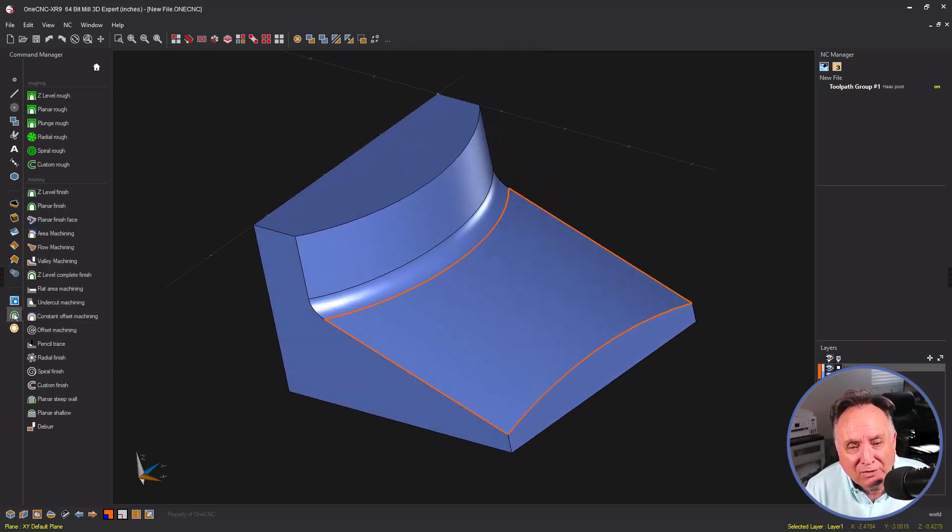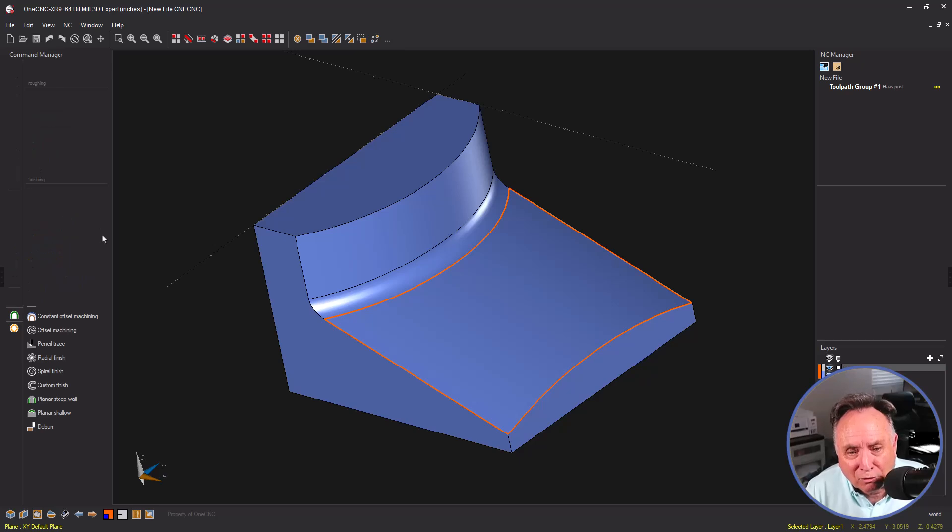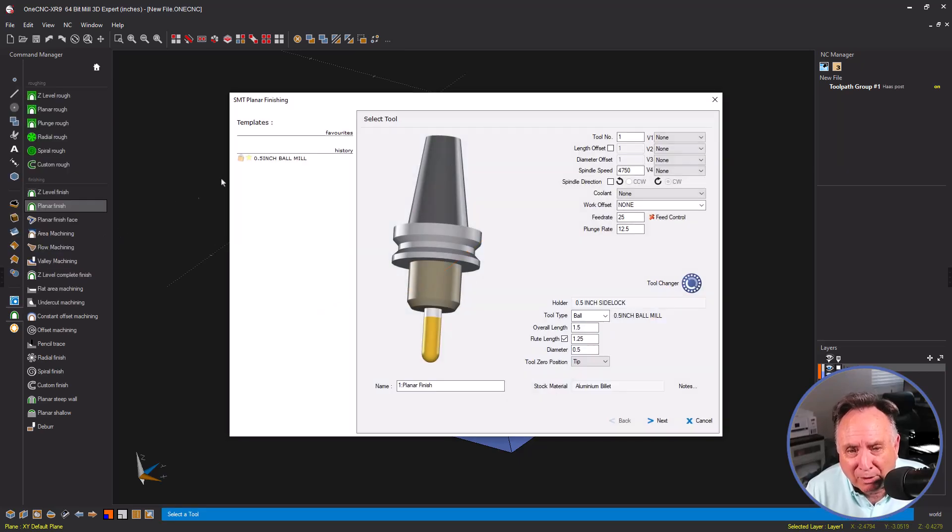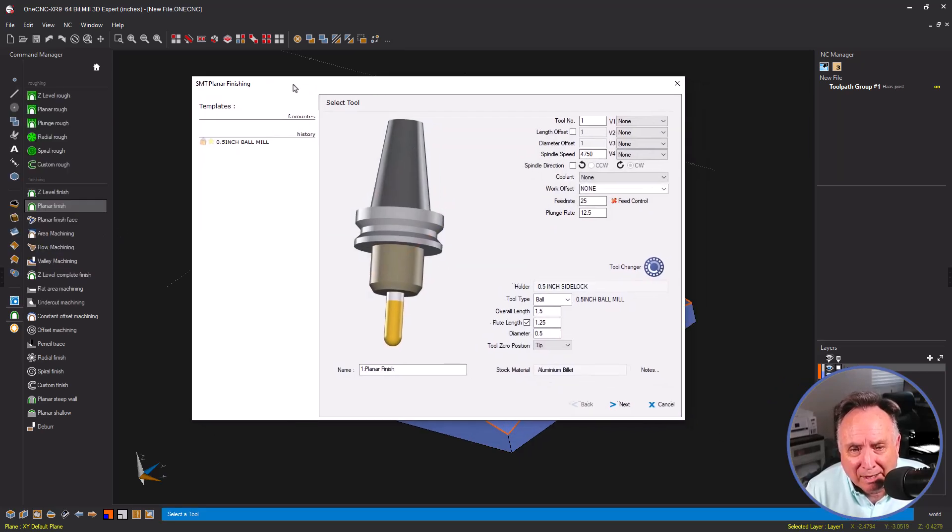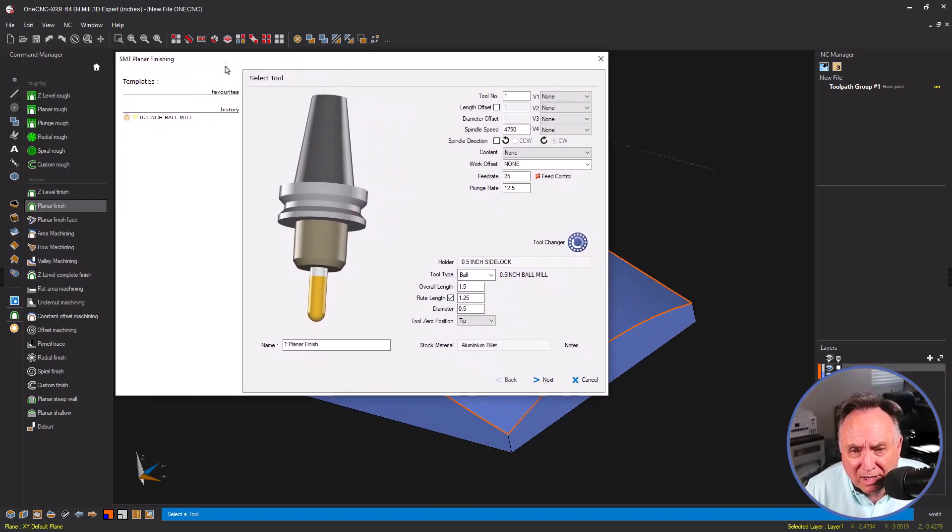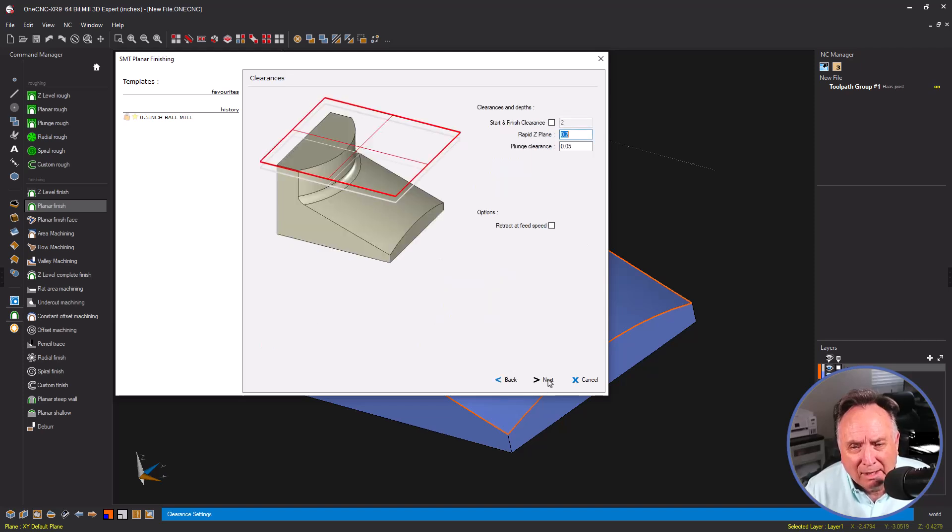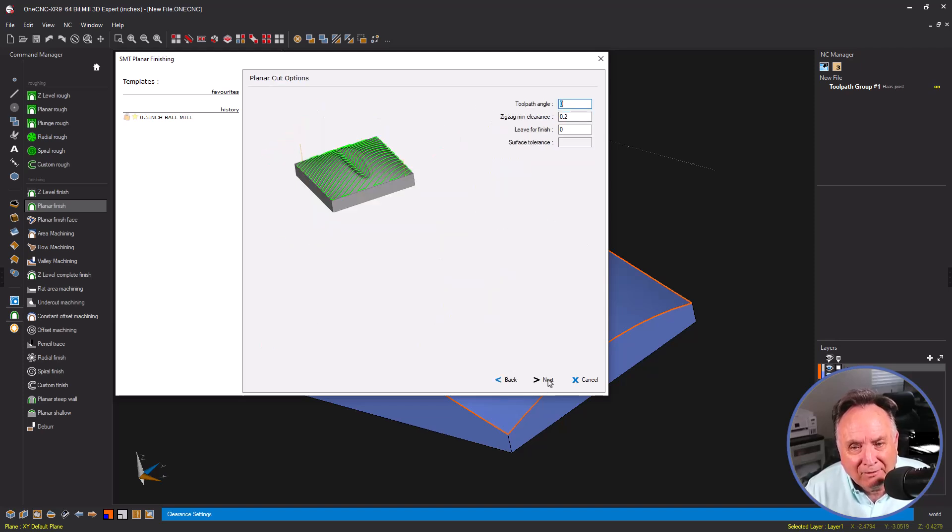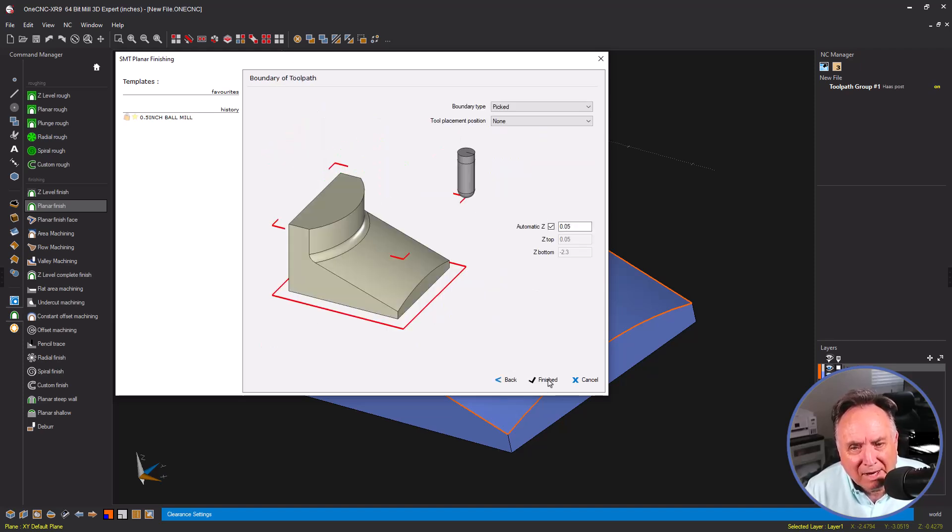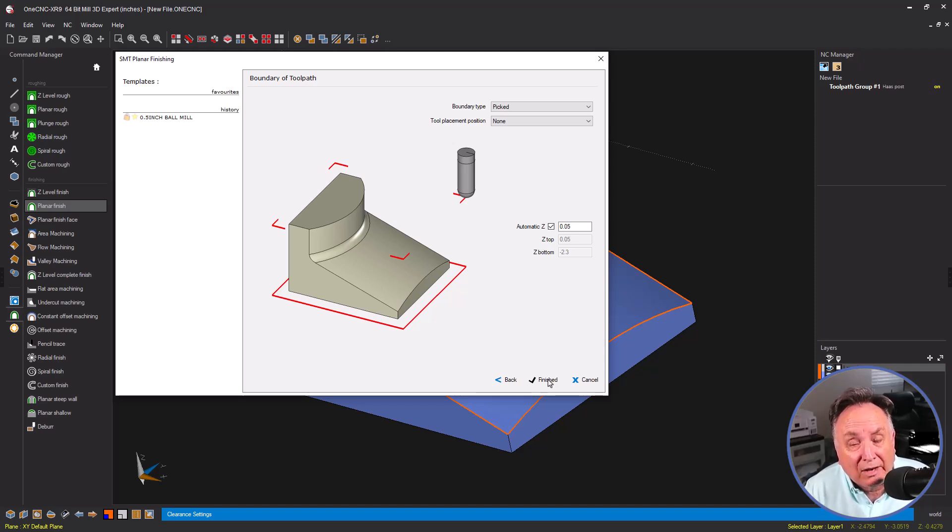So let's head over to the command manager, select our model toolpaths and our planar finish command. I'm using a half inch diameter ball end mill here. I think that looks fine, 50,000 step over, but I do want to point out that for boundary type, I'm using none.